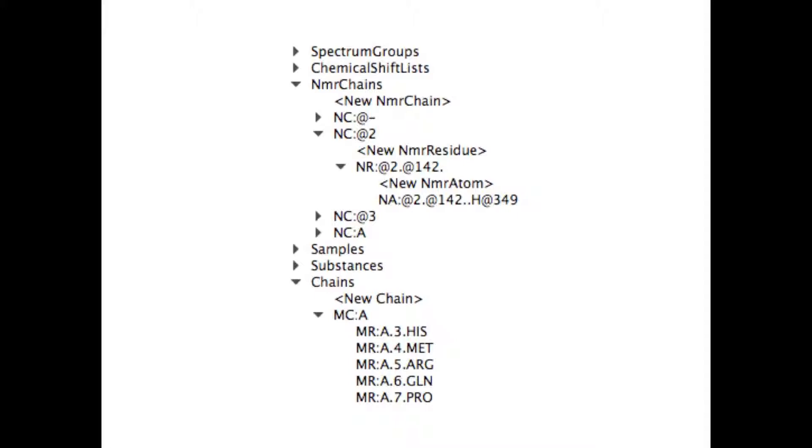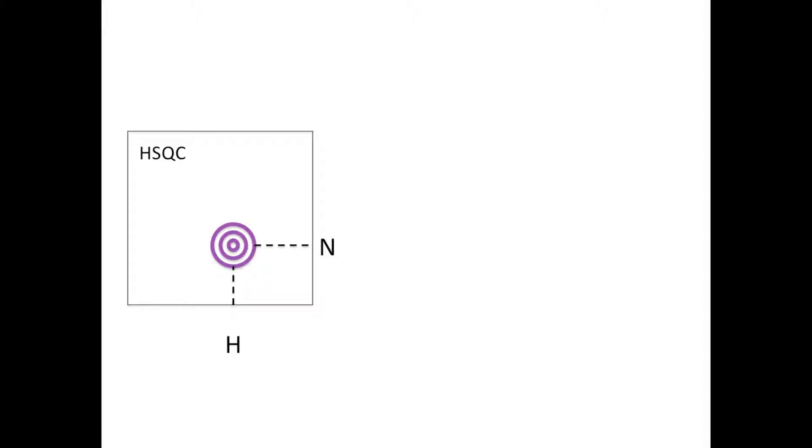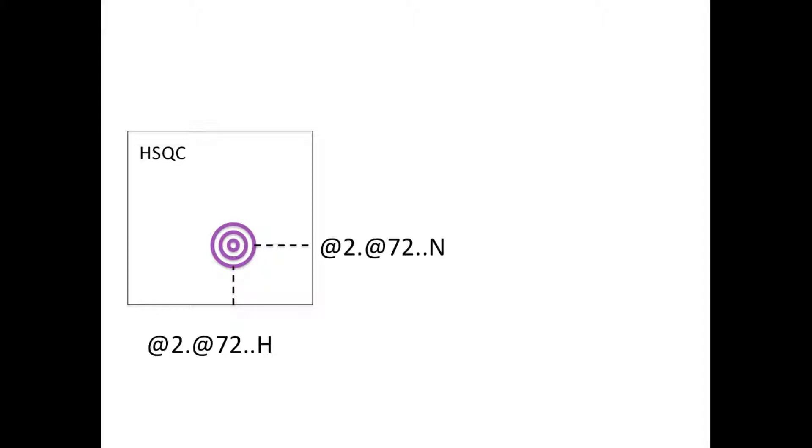So how do you work with NMR atoms and residues in your spectra and with your peaks? In a spectrum, each dimension of a peak is associated with a chemical shift, which in turn is associated with a particular atom. So in the 2D HSQC, for example, each peak has one dimension belonging to a hydrogen atom and one to a nitrogen atom. Therefore, in the absence of an assignment, each of these two peak dimensions is associated with one NMR atom.